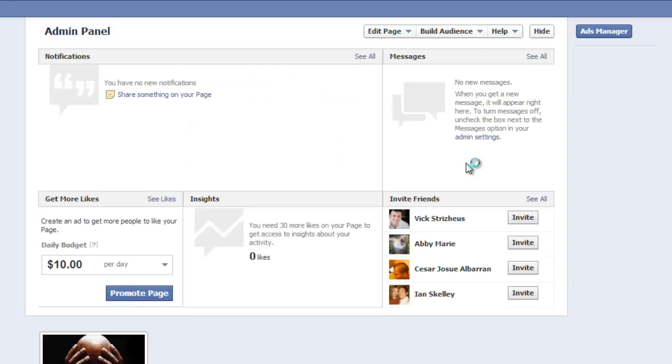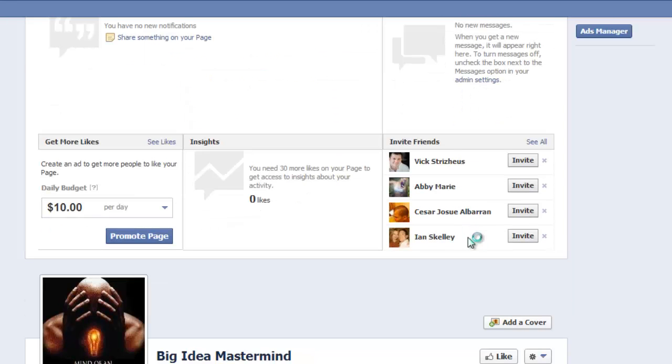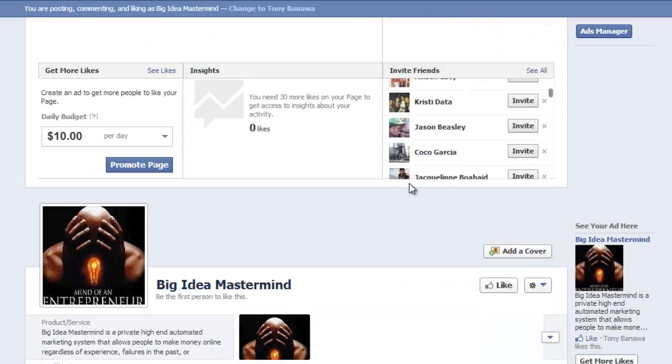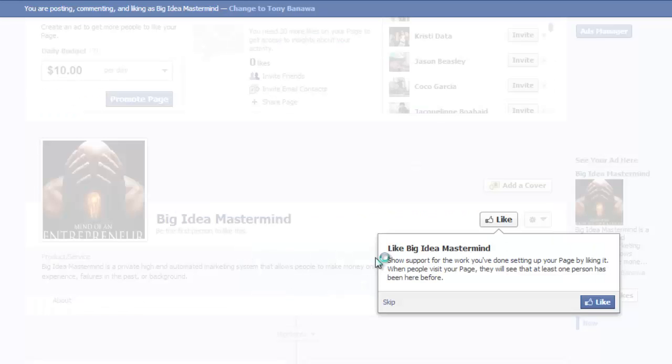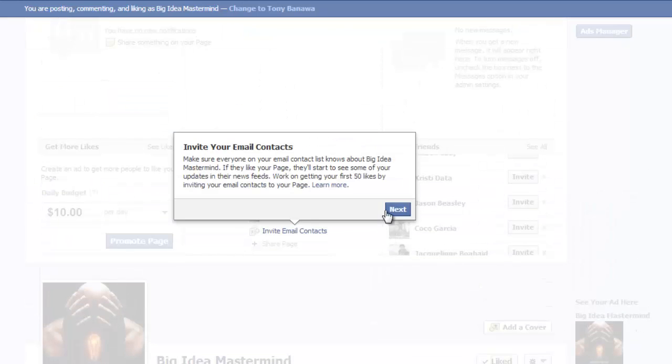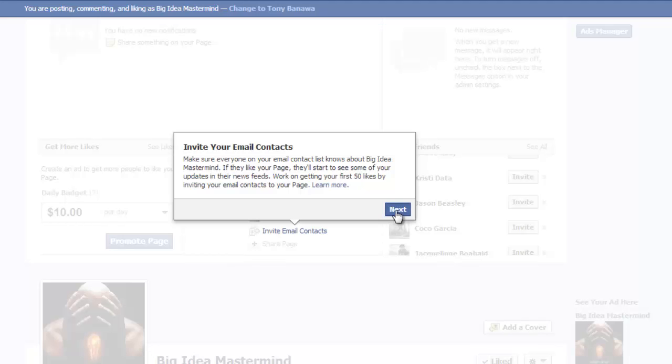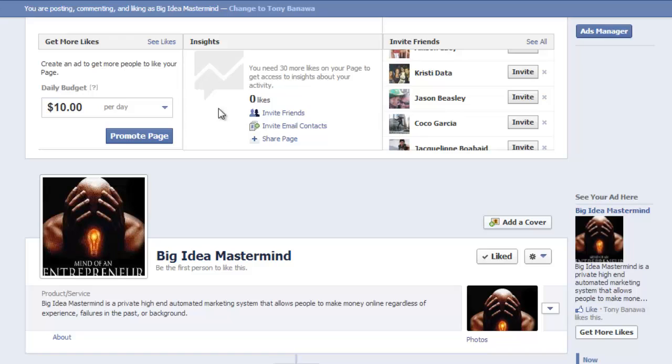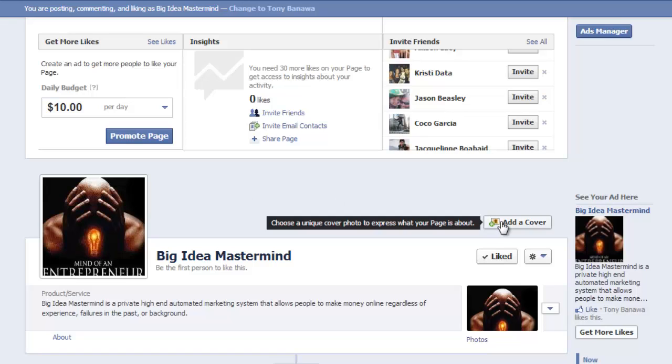Now it's going to take you to your admin panel. You're going to want to like Big Idea Mastermind. It says invite your email contacts. You can do that now or skip it. What I'm going to do now is add a cover. If it has any pop-up windows asking you to invite friends, just press skip because you can always go back and do that later.